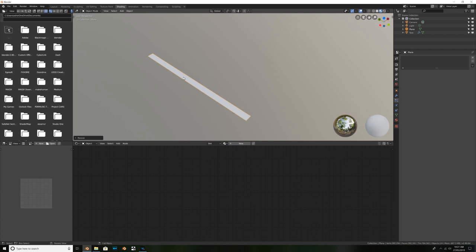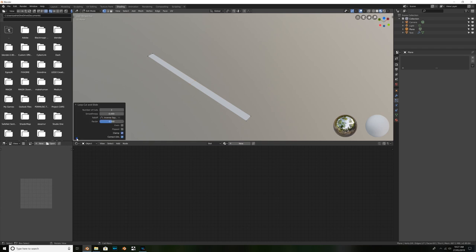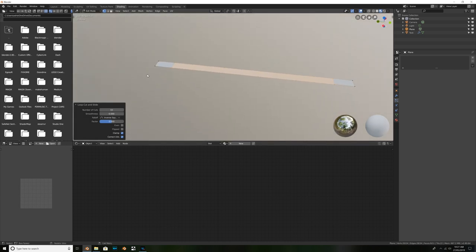So, this is a pretty big strand of hair. And we're going to hit Tab to enter edit mode, and hit Control R, to add in a loop cut. So, once you've done that, just move your mouse around until you see this black line in the center, then left click, and then right click. Okay, so now we can navigate to our loop cut and slide settings, and change the number of cuts from 1 to 10. This is going to give us 10 cuts in our geometry, so we can modify it slightly, to give it a more realistic, random kind of look.